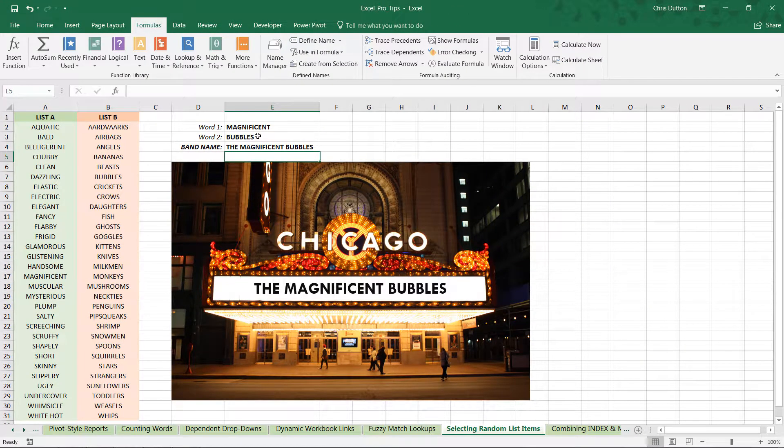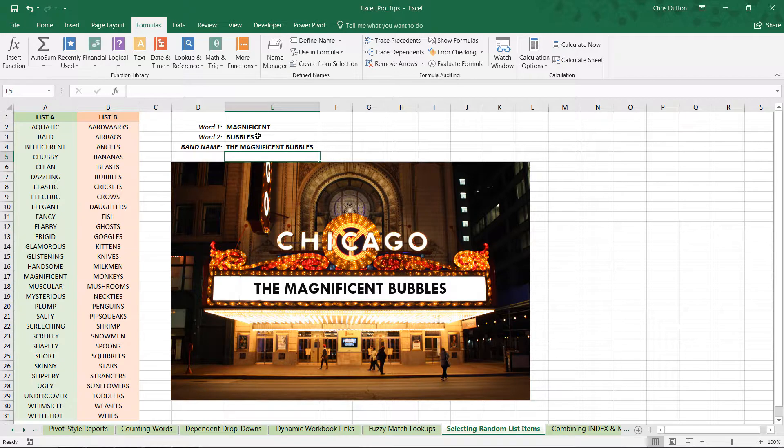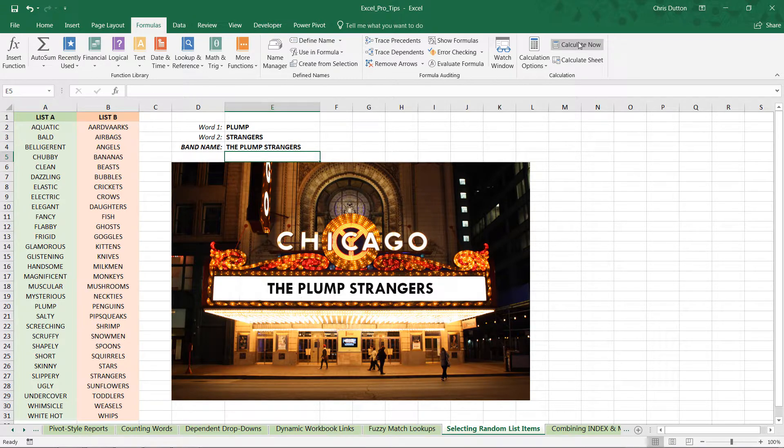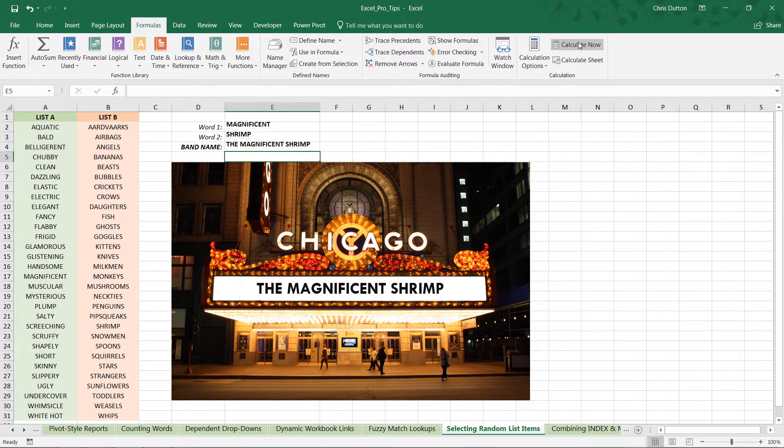And there we go. The Magnificent Bubbles is our first randomized band name. And remember, because of the fact that RANDBETWEEN is volatile, you can either press the F9 shortcut or go into Formulas > Calculate Now to see this recalculate over and over and over.